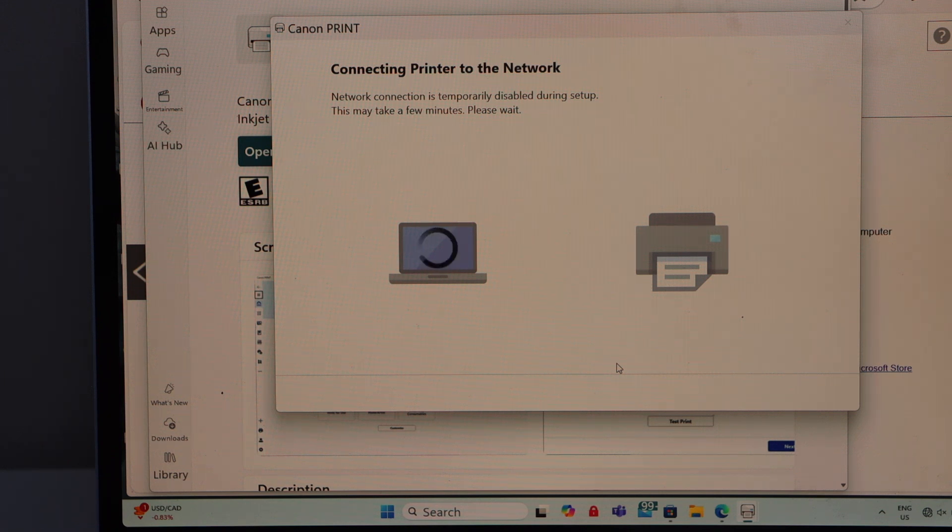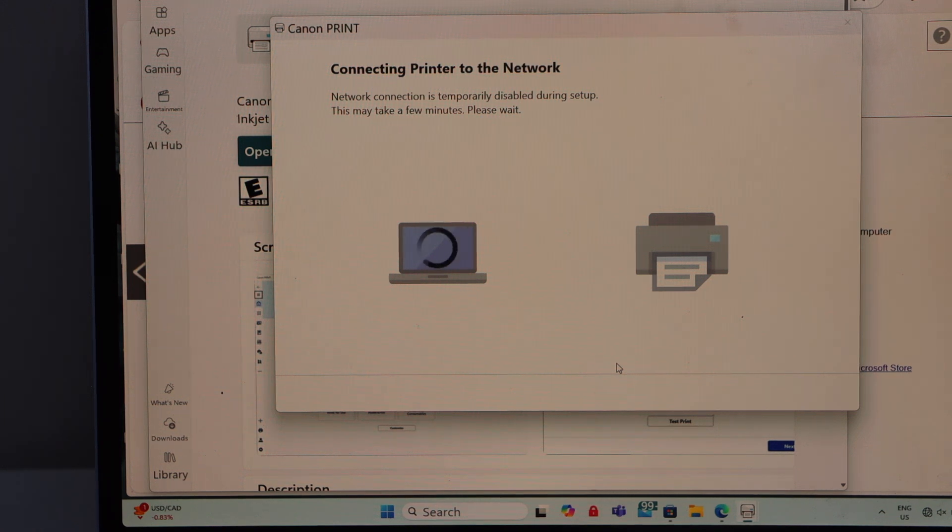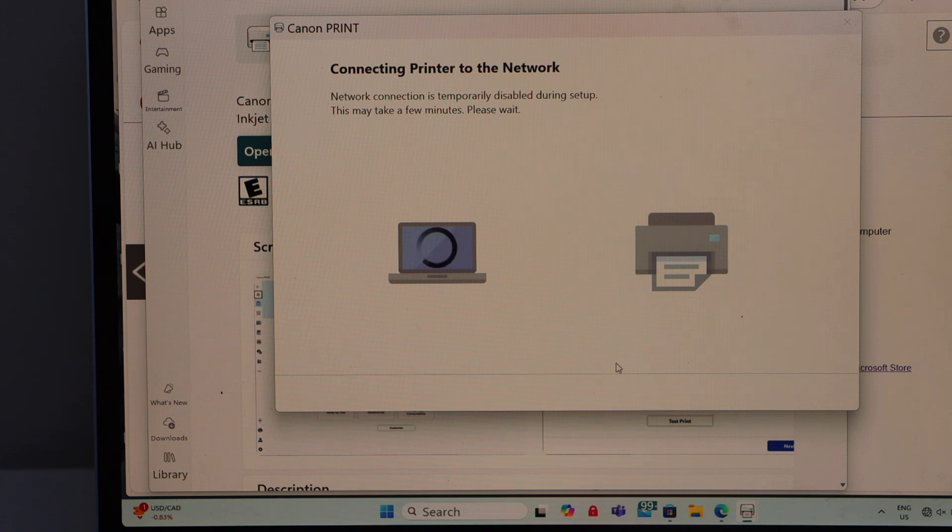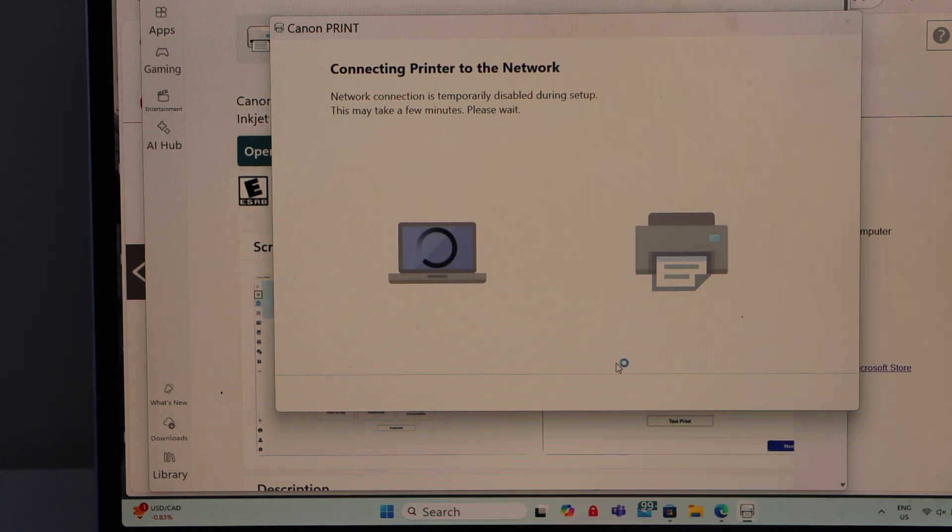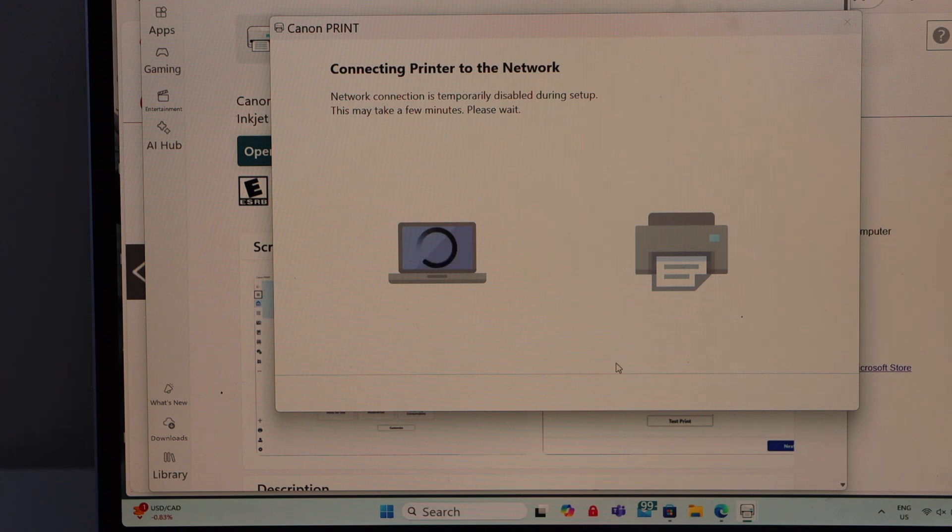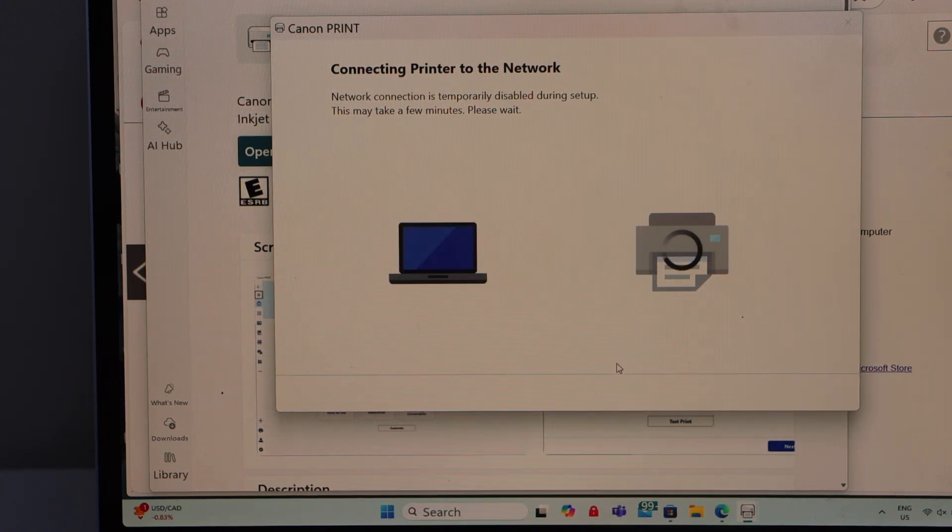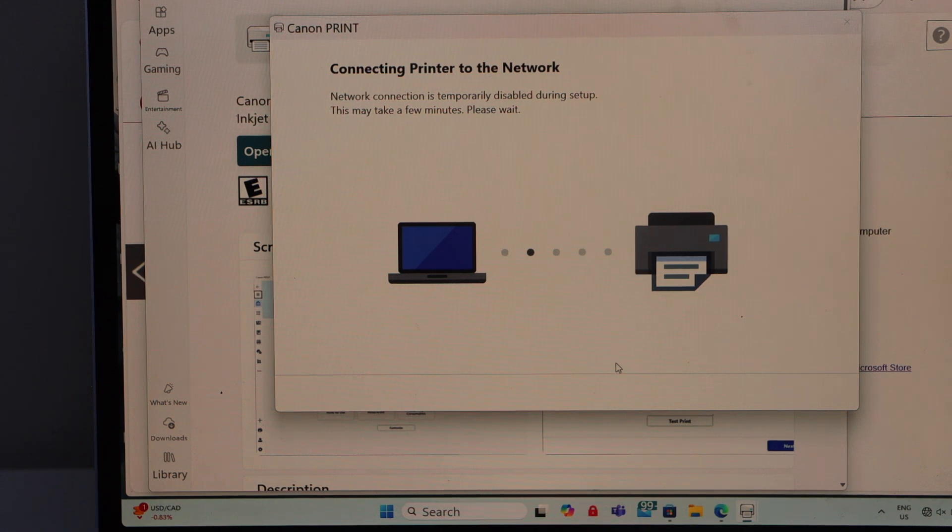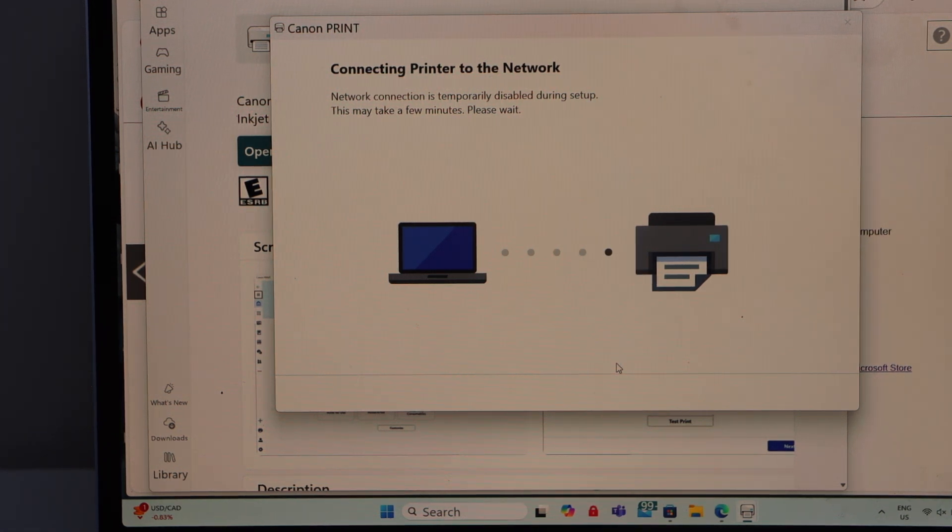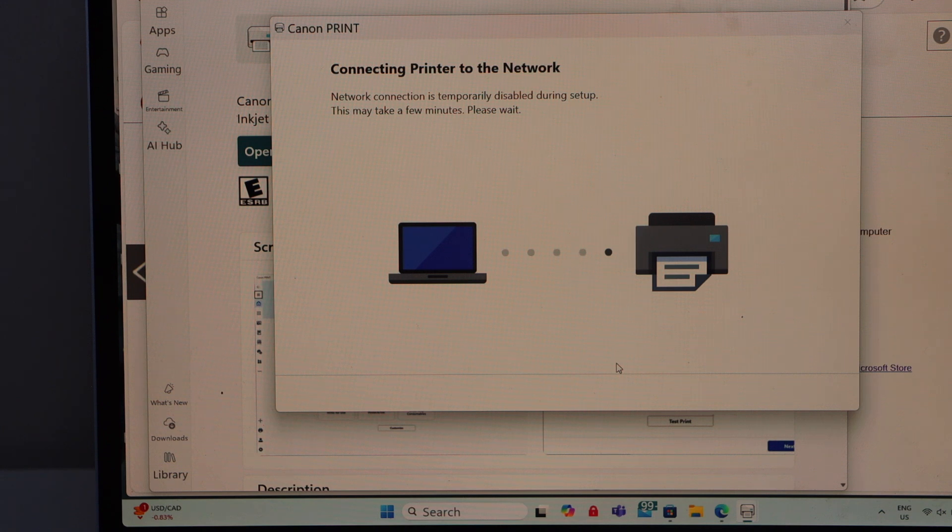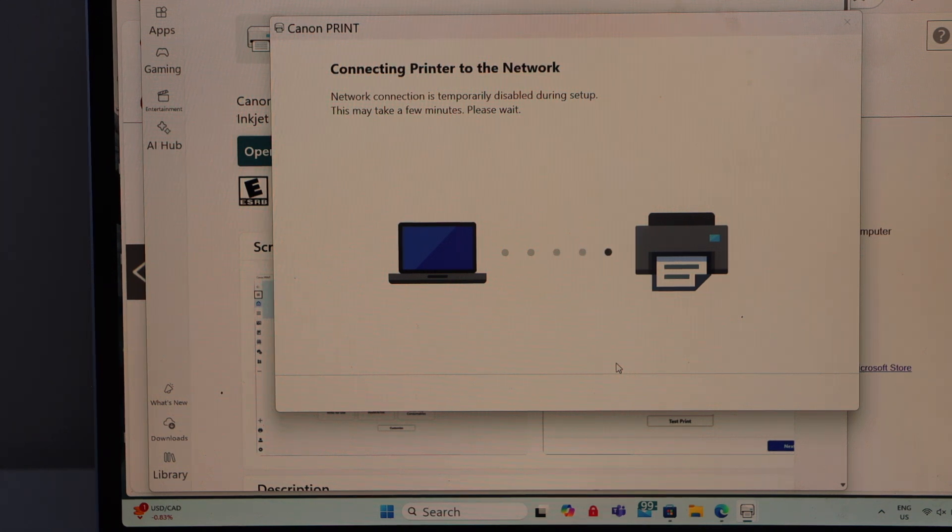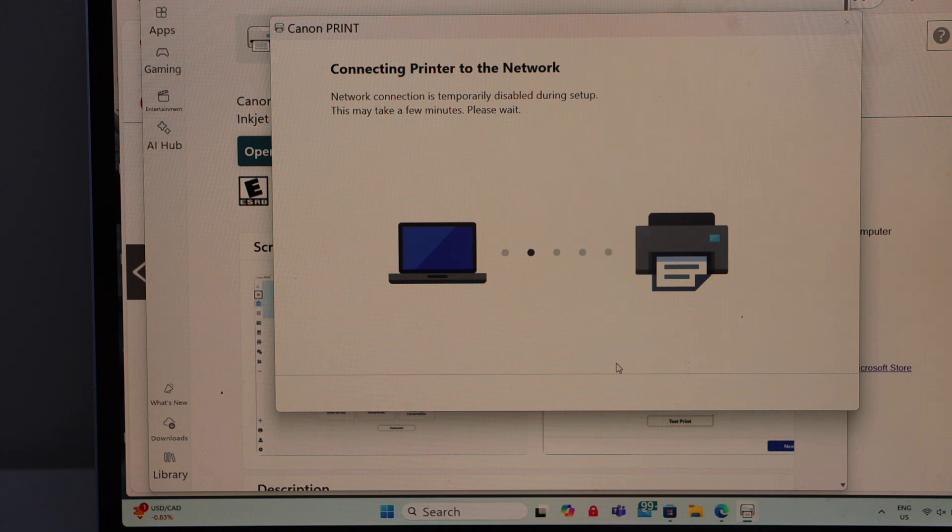Sometimes this setup takes longer because we have to download the complete drivers. Also it depends upon the signal strength. If you have a router nearby it will do faster. If your router is far away from the printer it may take longer. In case you encounter any problem in the setup, make sure you place your printer near the router and then do the setup.